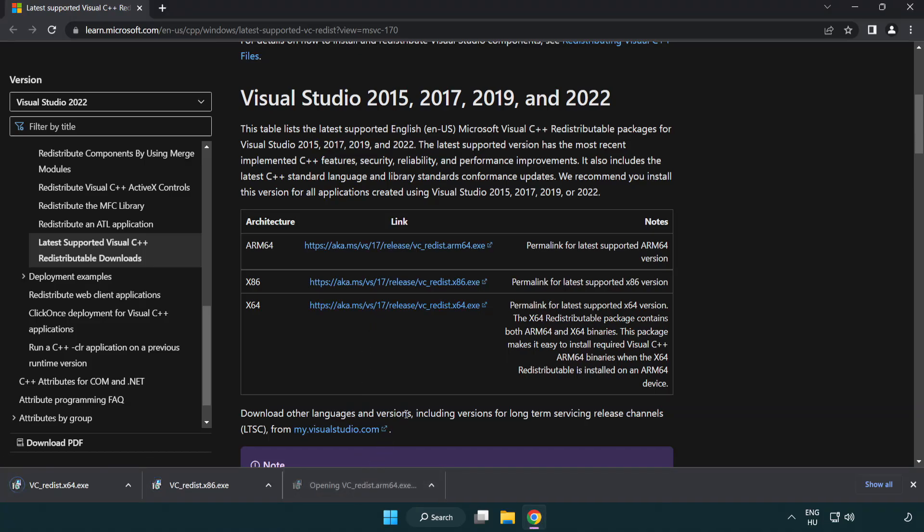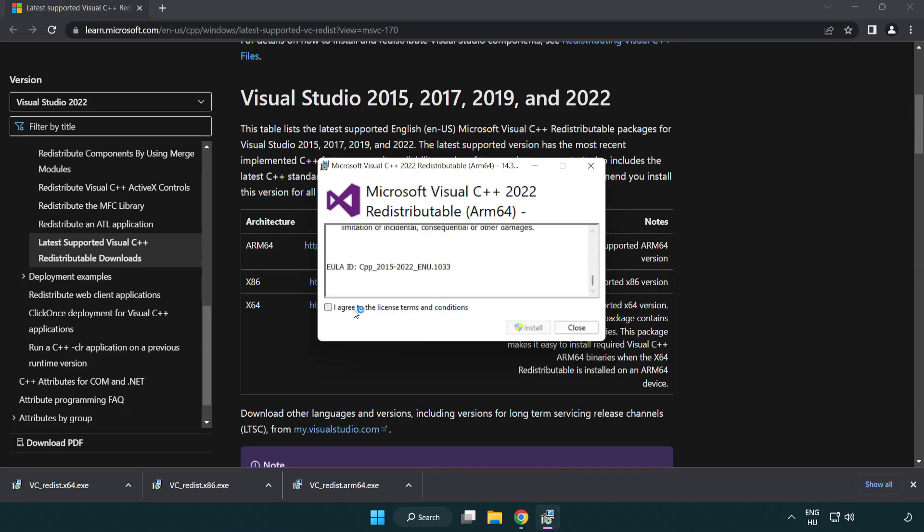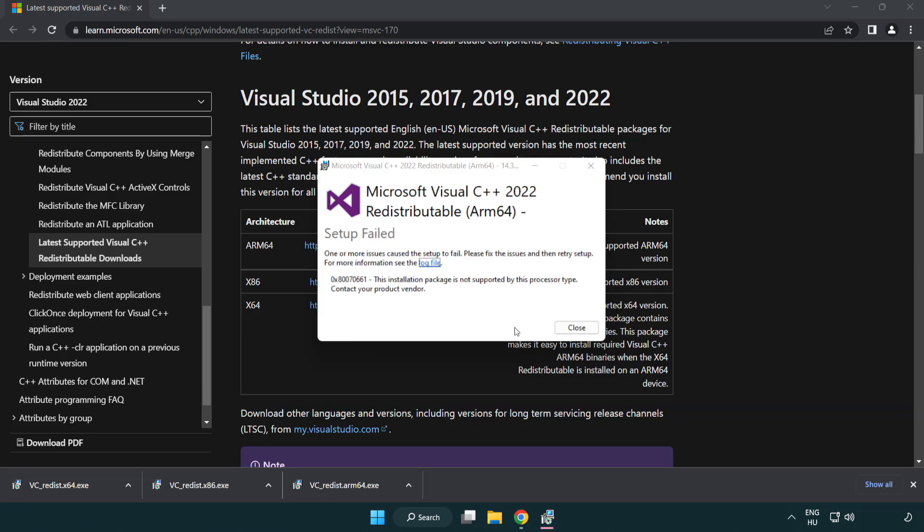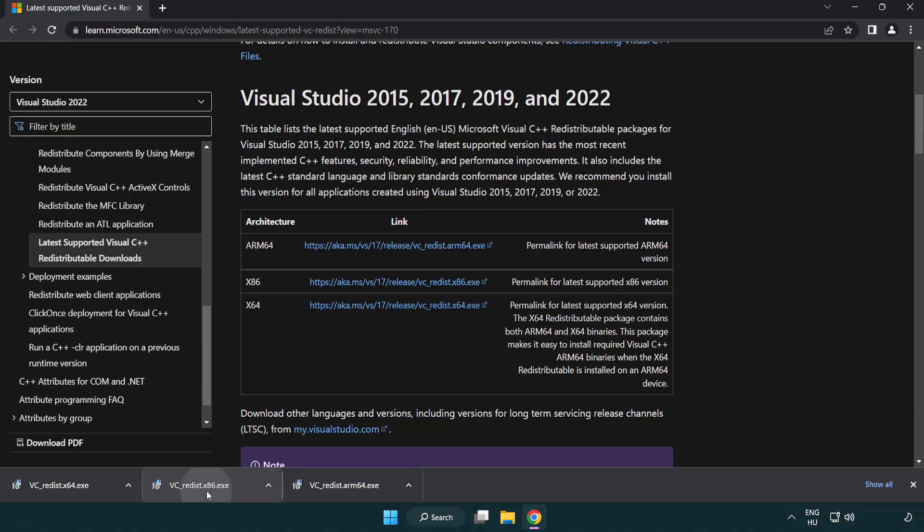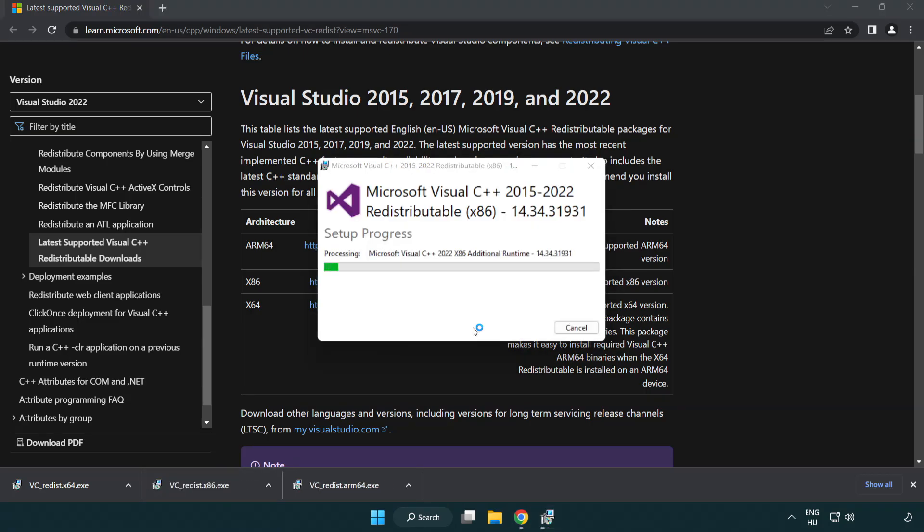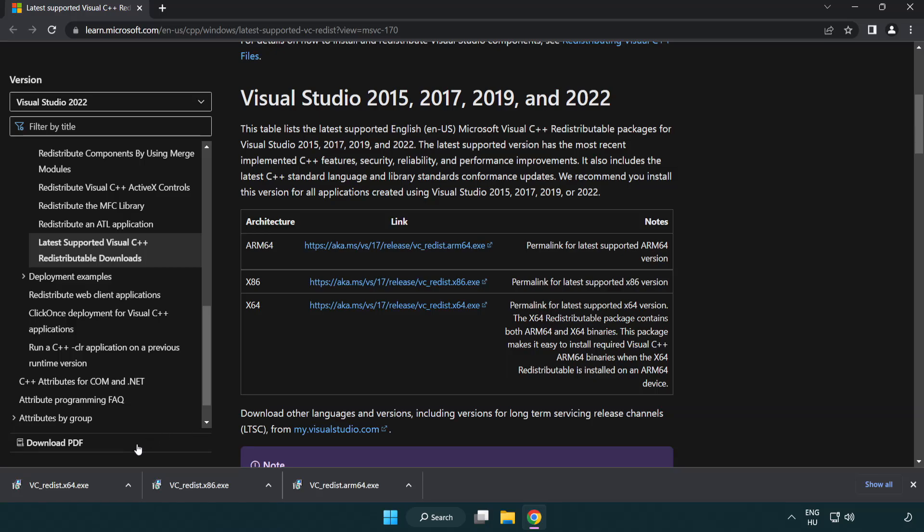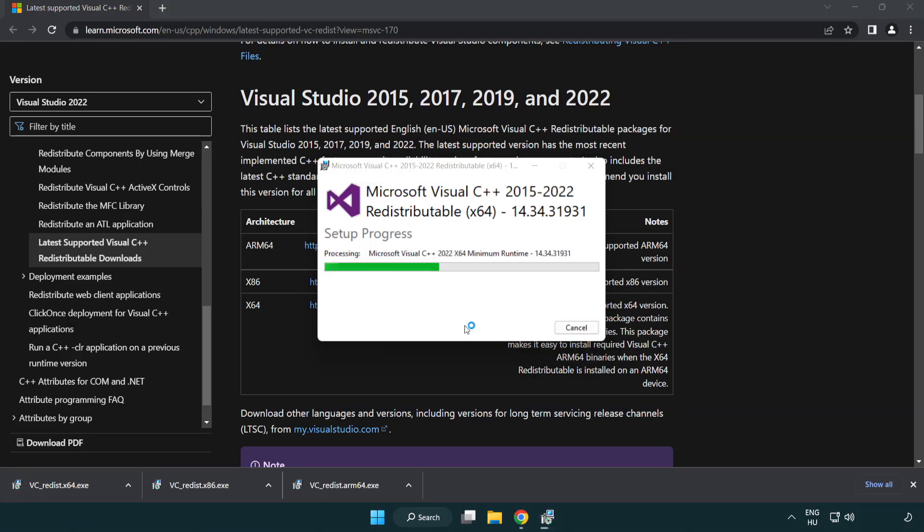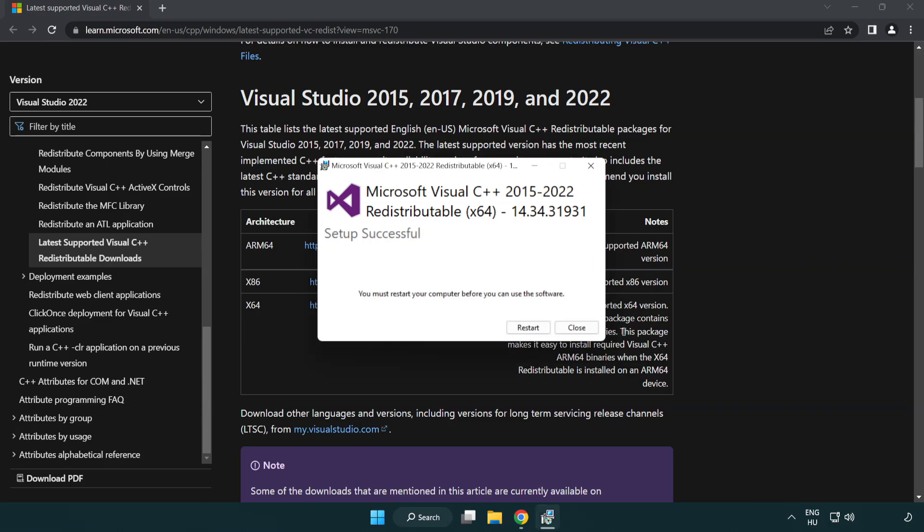Install the downloaded files. Click I agree to the license terms and conditions and click install. If it fails to install, no problem, repeat for the other files. Click close after each installation.